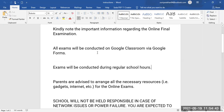Your exams will be conducted on Google Classroom using Google Forms. Exams will be conducted during regular school hours. You will be given two hours or three hours depending on your subject. This information will be shared with you further. You will be given limited time, and this will be conducted in school hours.